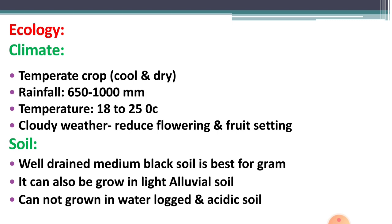Gram can also be grown in light alluvial soil — called muruda — which is rich in organic matter. That soil is also suitable for growing gram. However, gram cannot grow well on waterlogged and acidic soil. This completes the soil requirement for gram.